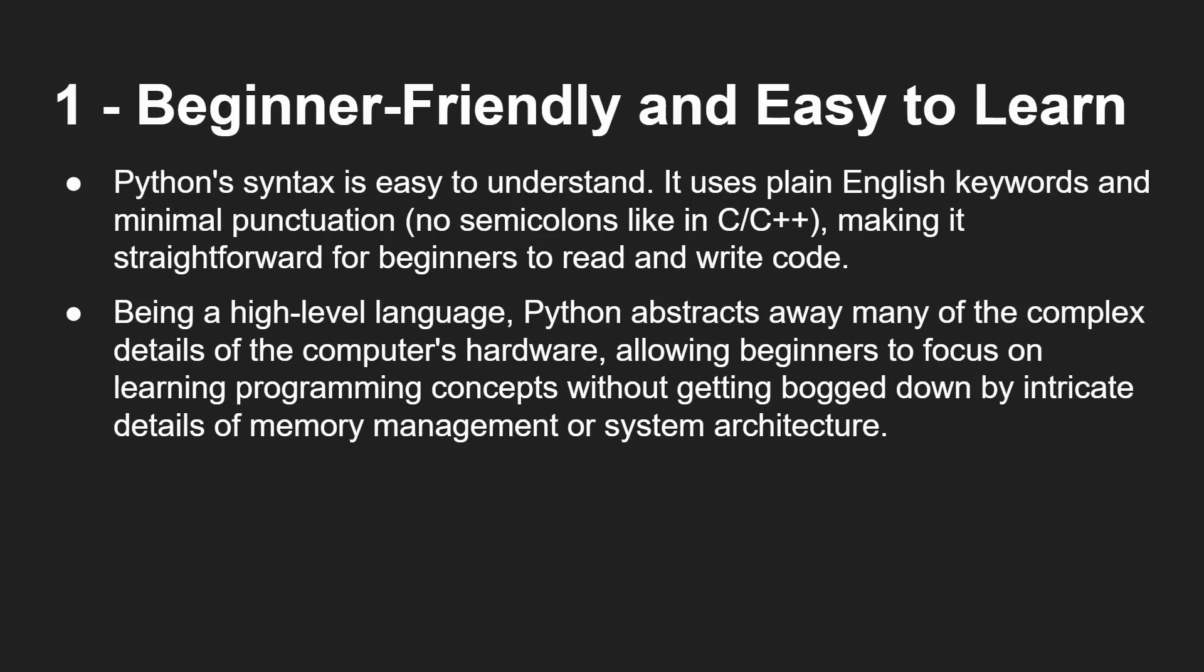So it makes it easy to read and you can start writing code quite quickly. Being a high level language, Python abstracts away many of the complex details of computer hardware, which means you can focus on software concepts without getting bogged down about the intricacies of CPU architecture or system architecture, memory management and so on.